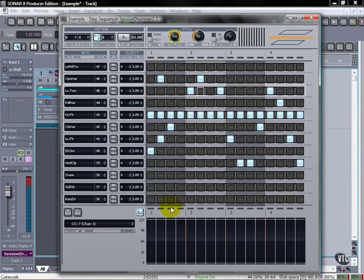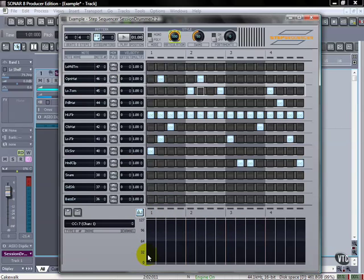Controller Lane. So actually we're going to start with some of the stuff up here and then finish out with the controller lane, which I think is a pretty cool part of this. Very flexible and powerful.